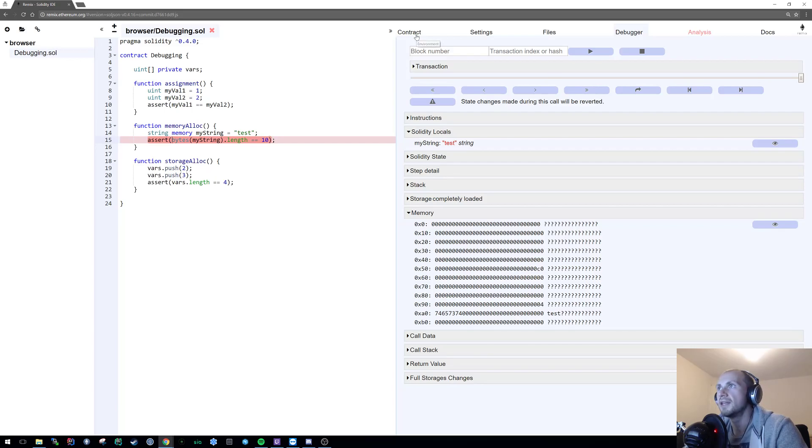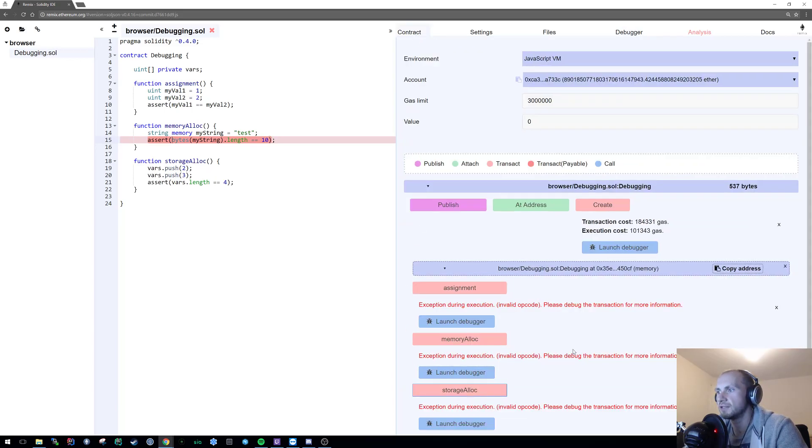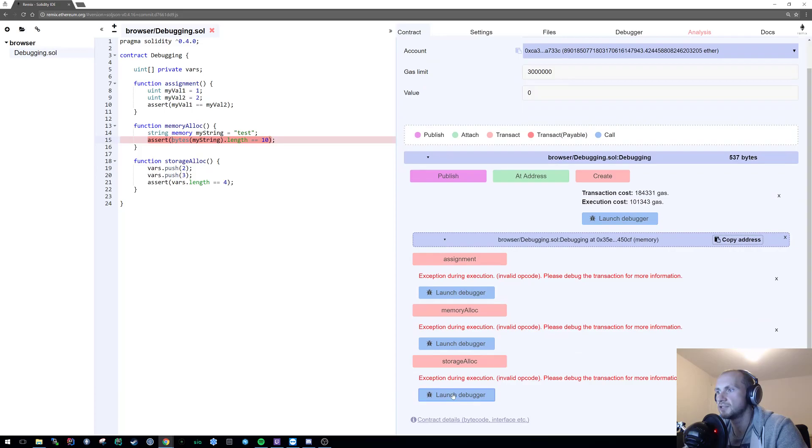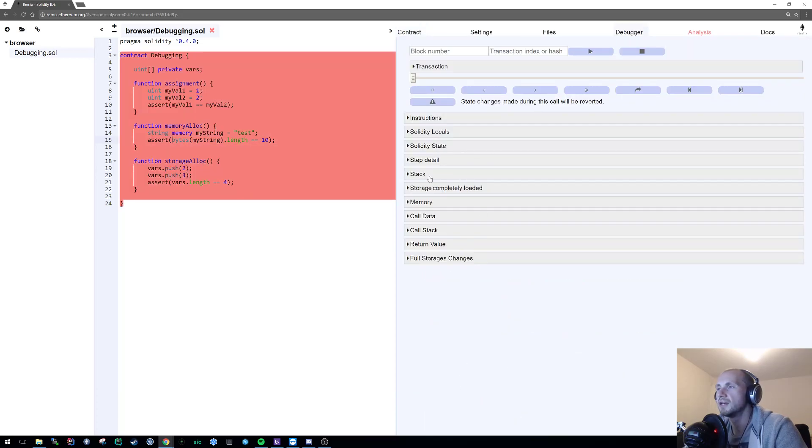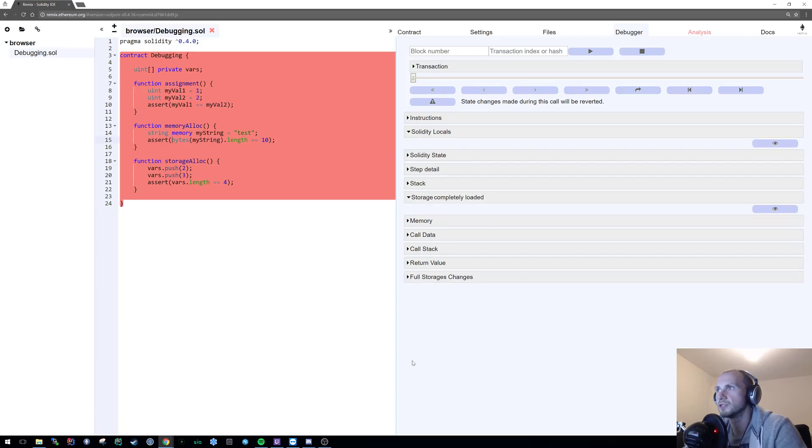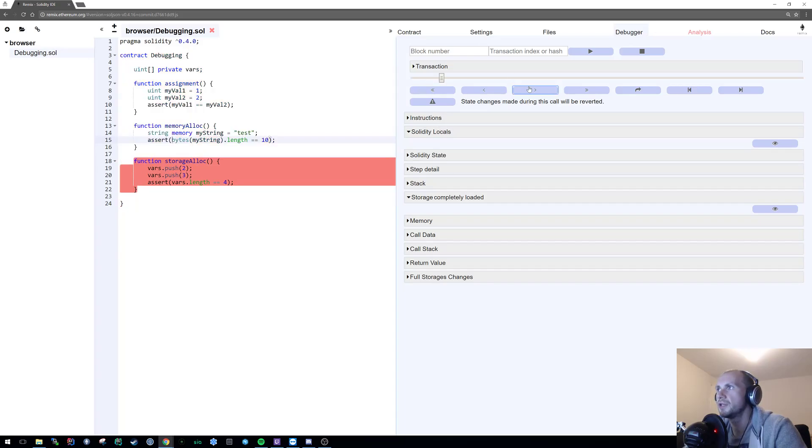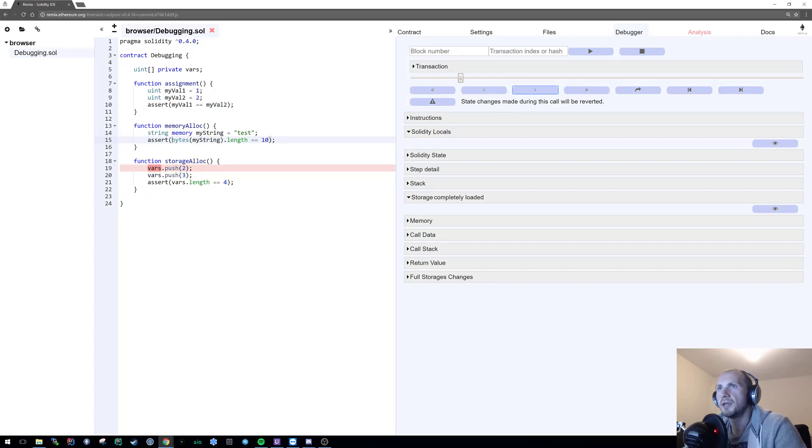And the final thing that we're going to look at, let's have a look at the storage allocation. So if we launch the debugger once again, now you've probably guessed as well we're going to look at the storage completely loaded but once again we're going to bring up the solidity locals. So the solidity locals are just an absolute godsend for this. Now what we're going to do is first start stepping through.